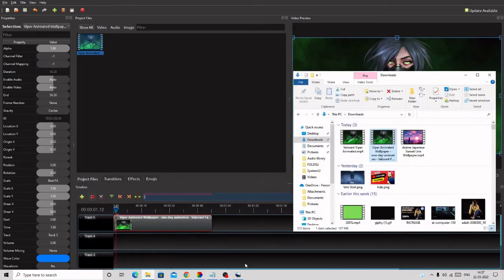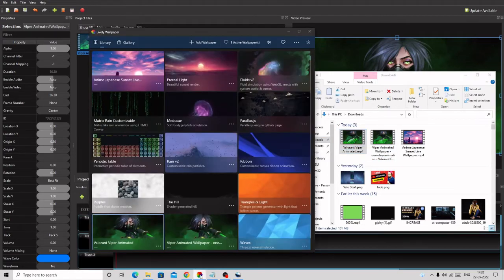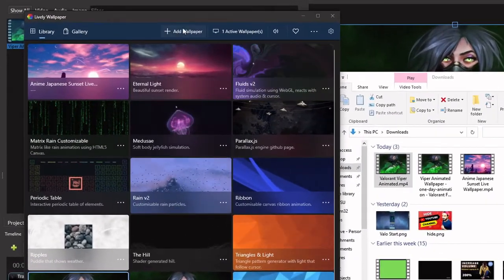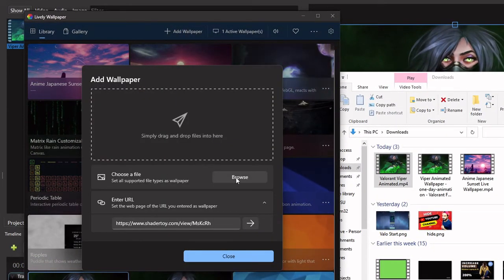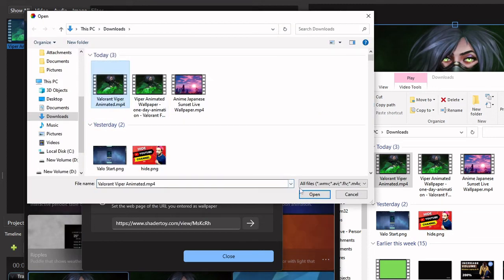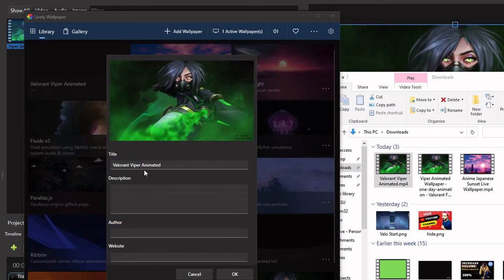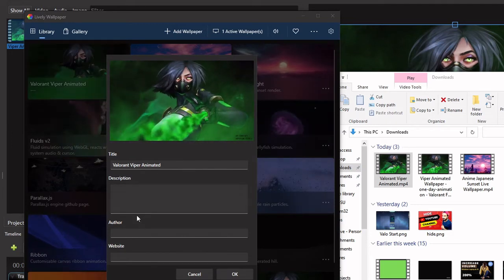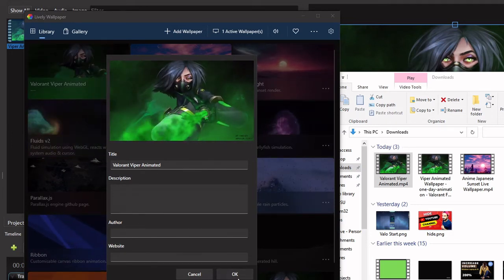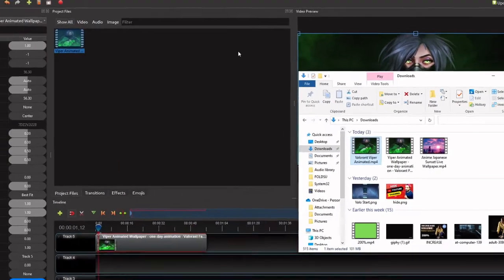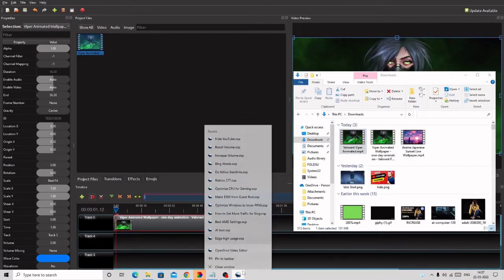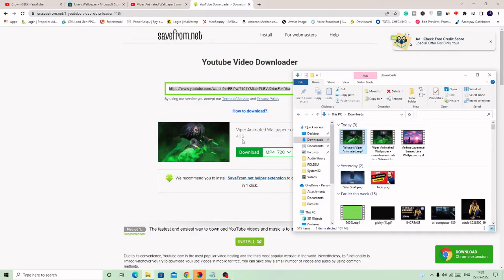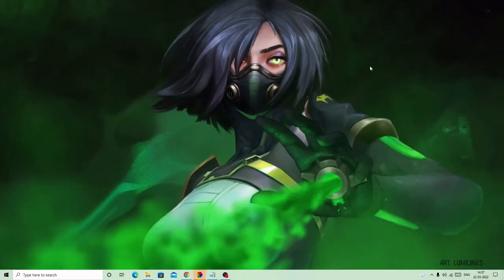So once exported, it will come up like this. I have already done this, so it will come like this. Now after that, go again, open your Lively Wallpaper, choose here Add Wallpaper, and now click on Browse. And now you need to select the same file here. Click on Open and it will ask the name, description, anything that you want to give if you want to. Then you can give it, then click on OK.